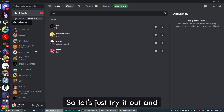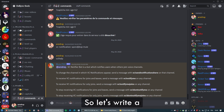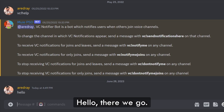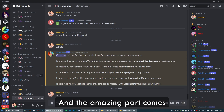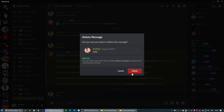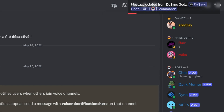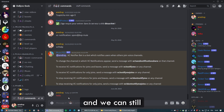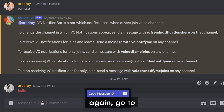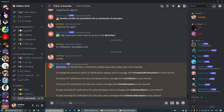Let's try it out. Go to a random channel, write a random message — hello. And the amazing part: you can right-click and delete the message. As you can see, it's still visible here — 'message deleted from DCN Gods' — we can still see the message. If you want to get rid of it, right-click, go to Message Logger, and click Remove from Log.